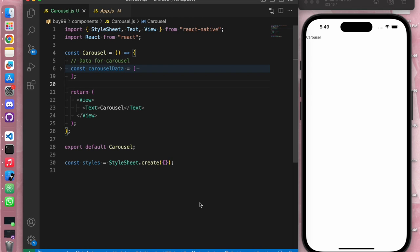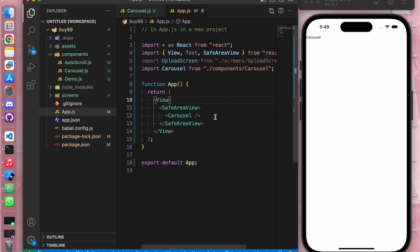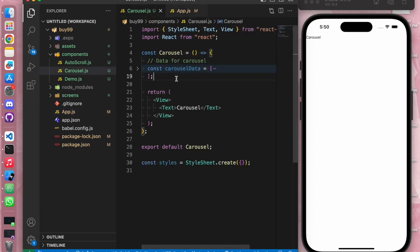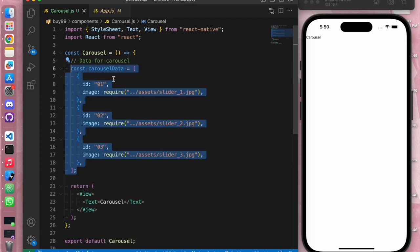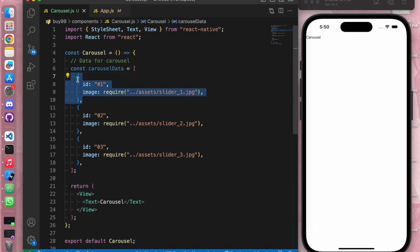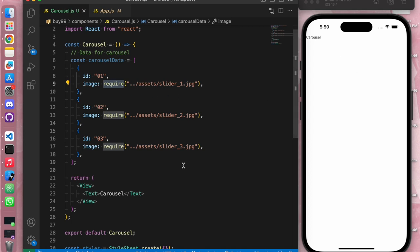Before writing the code, let's have a quick walkthrough of the files and structure. I have a carousel component created in the components folder. I've imported it directly inside app.js and wrapped it inside a SafeAreaView so that the content does not get cut by rounded corners and notches. Now we need to display our images, so I've made a dummy list called carousel data which contains an array of three objects. Each object has a unique ID and an image required from the assets folder.